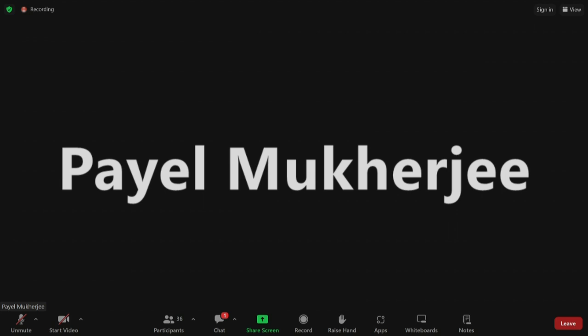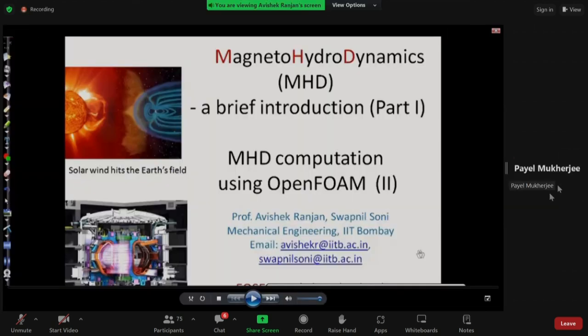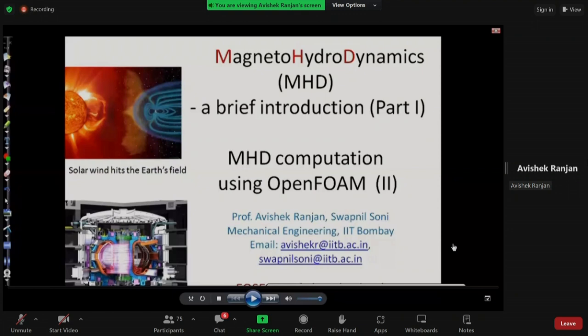Good morning and welcome to the fifth day of the six-day workshop on OPPO. This is Payal welcoming you all. Today we will be having the session on Magneto Hydrodynamics by Professor Abhishek Ranjan of IIT Bombay. This is a recorded lecture just for this particular seminar.